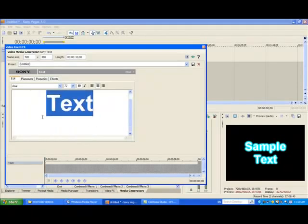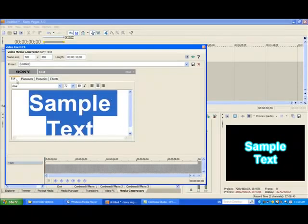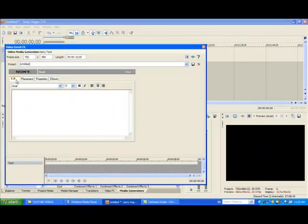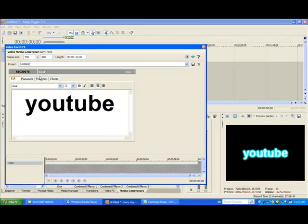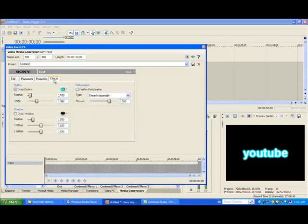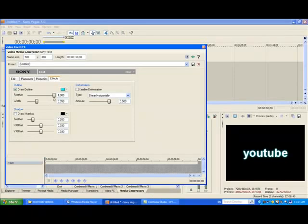Then you can do whatever you want for the text, something like that. Then go to feather, as you can see it's down here.